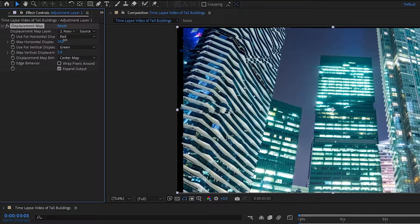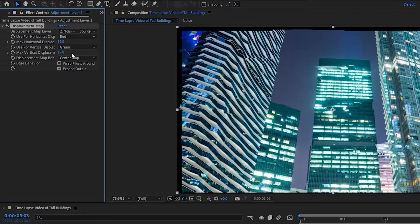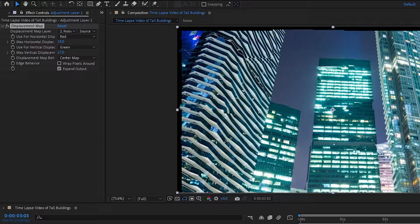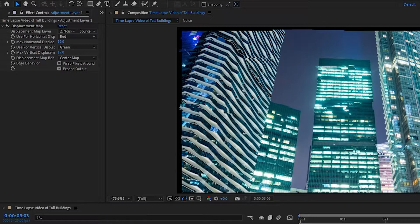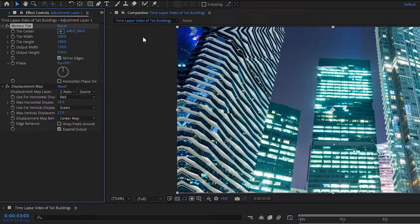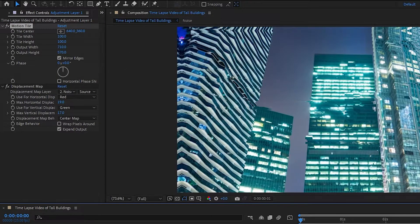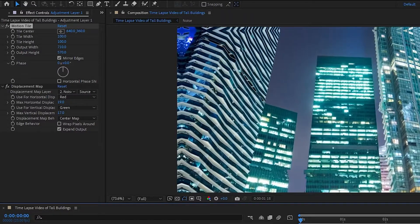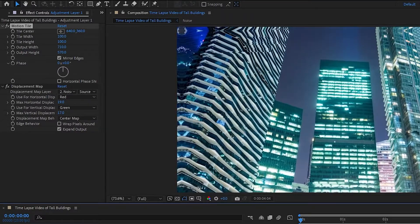Adjust the Horizontal Displacement and Vertical Displacement to adjust the intensity of the distortion effect. You'll notice that the more you adjust this, the more black space underneath the footage is revealed. You could fix this by just cropping in, but it's even better if you use the Motion Tile effect on the adjustment layer. Make sure to place it above the Displacement Map effect, apply Mirror Edges, and increase the output height and width until all of the blank space is filled in. This effect would normally be used to create repeating tiles of a video clip, but with the Mirror Edges option, it's perfect for filling in these small gaps by duplicating the footage in a way that most viewers would never notice.